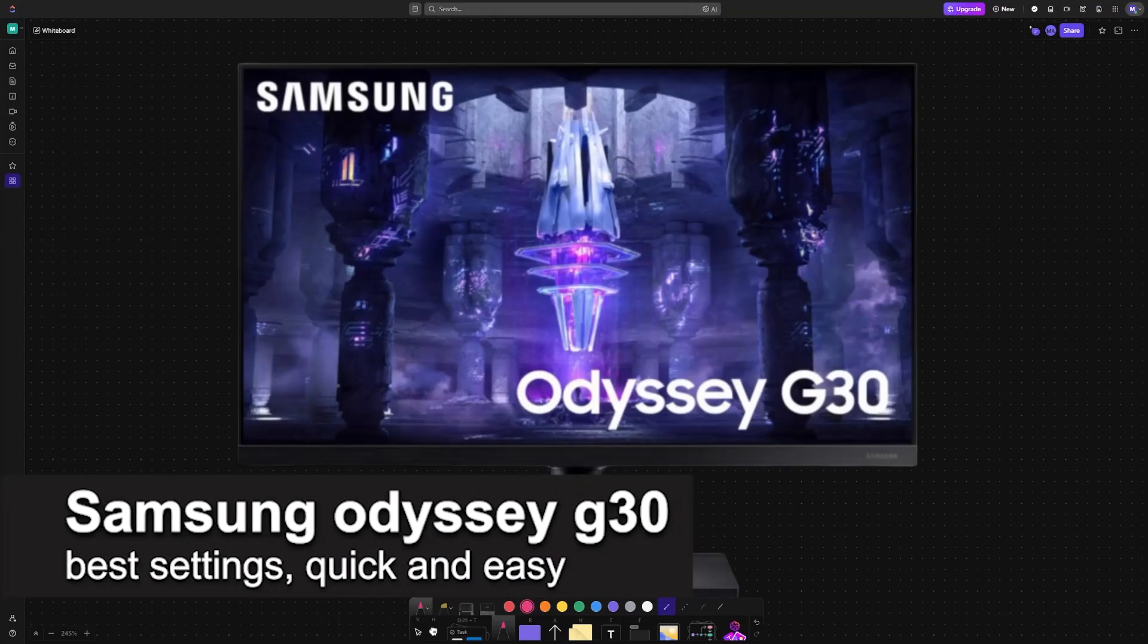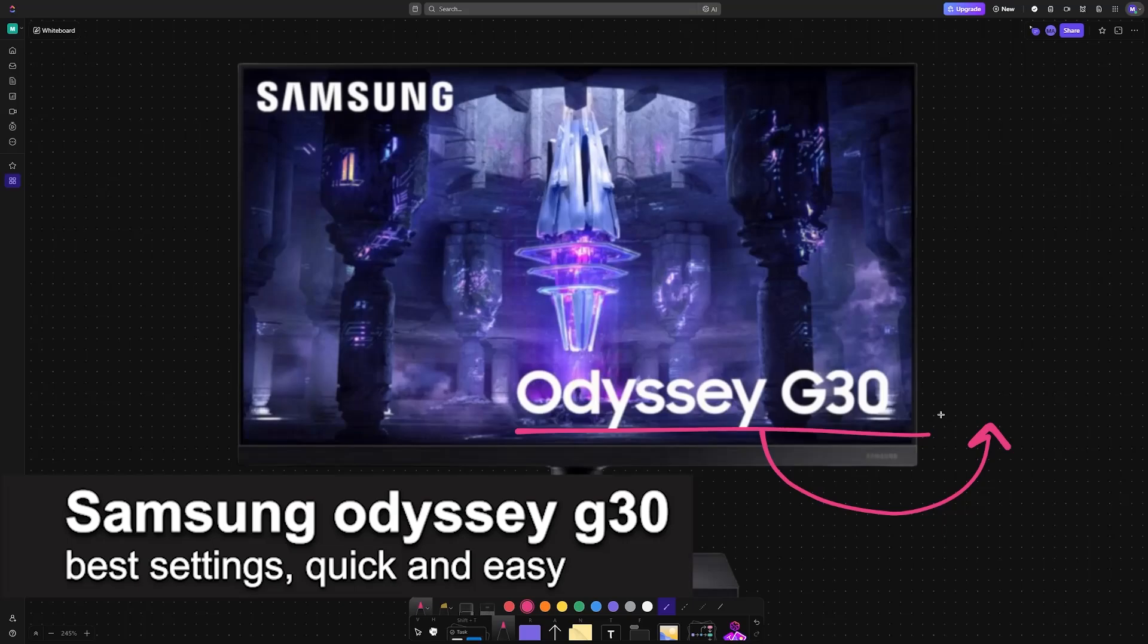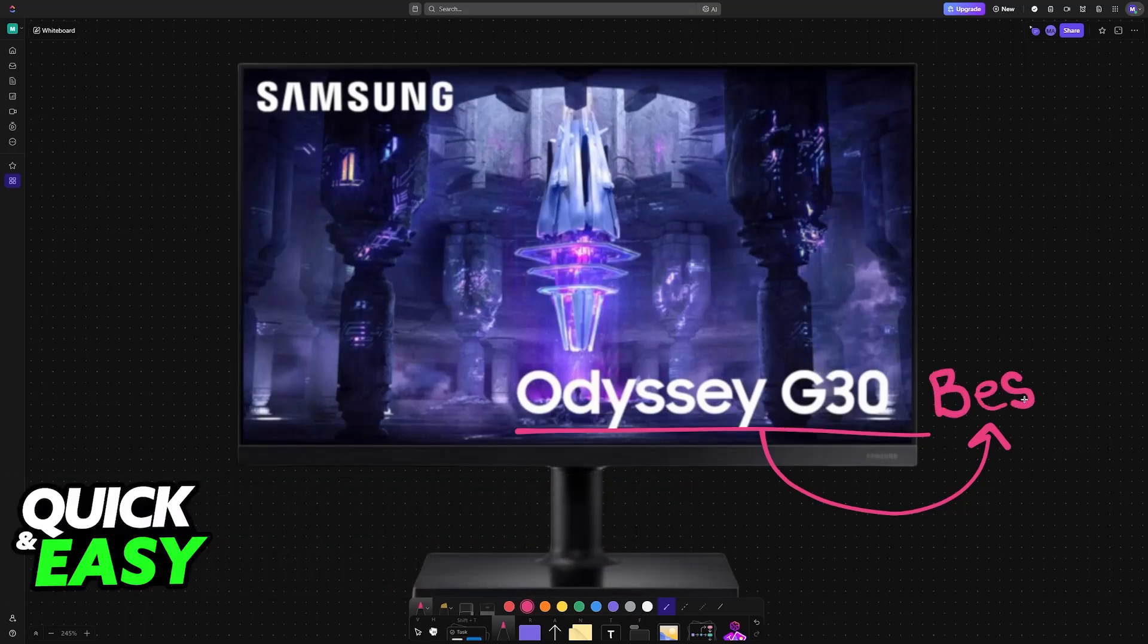In this video, I'm going to be talking about the Samsung Odyssey G30 and the best settings. It's a very easy process, so make sure to follow along.